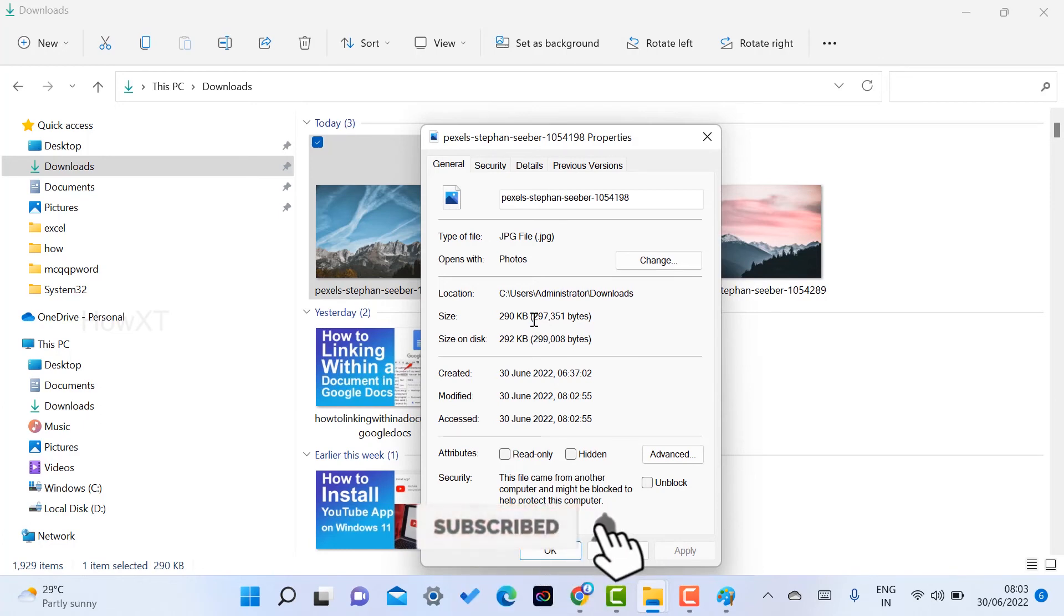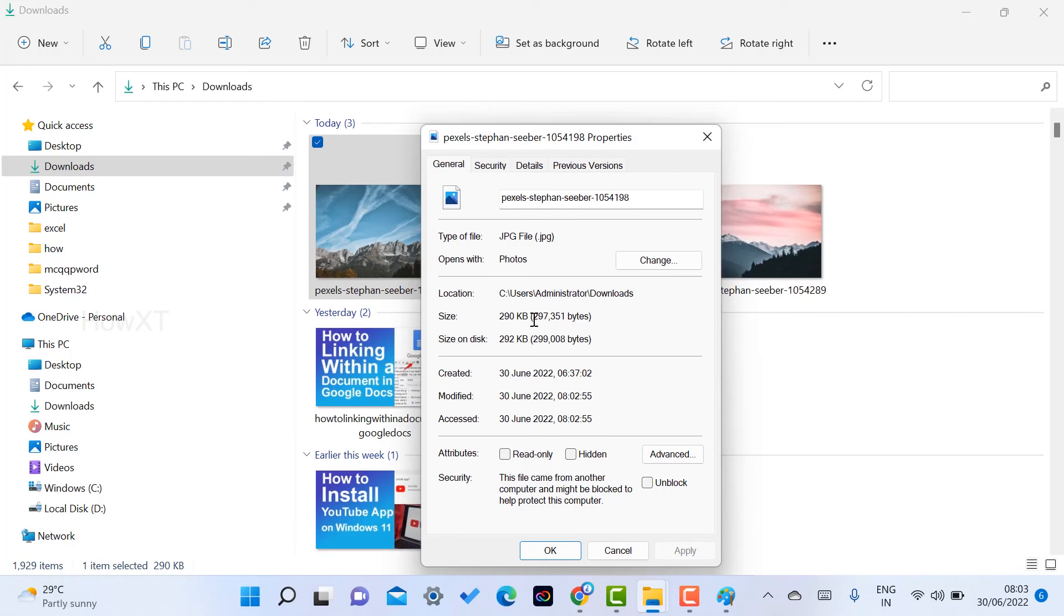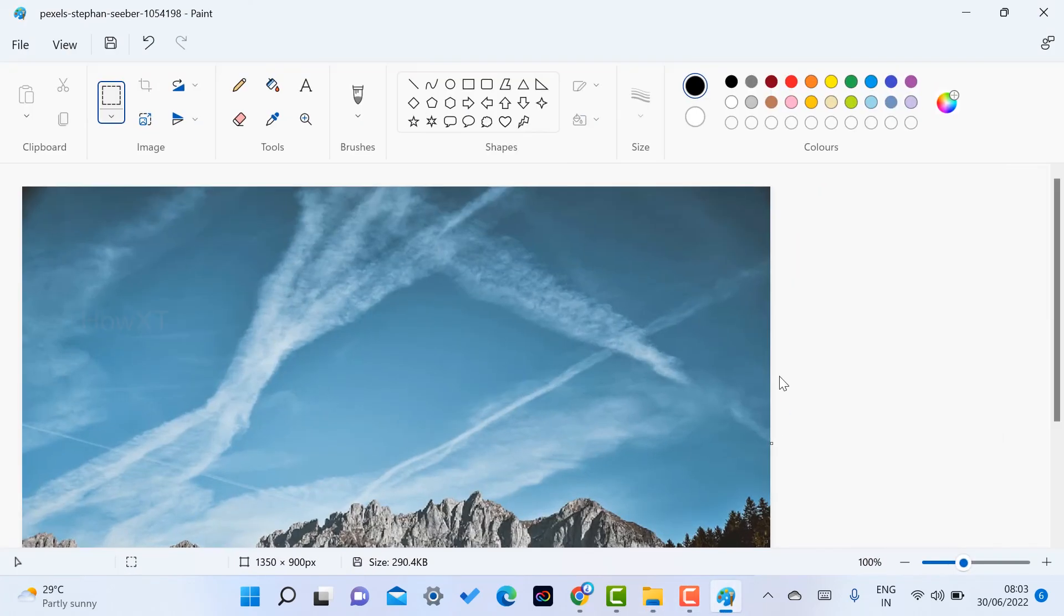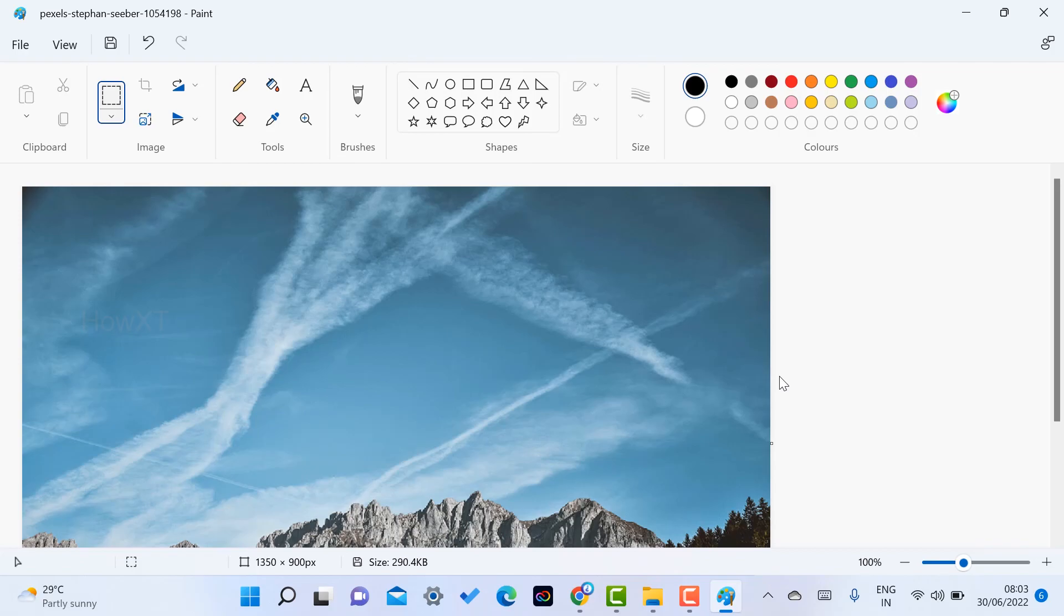You can reduce your 5 MB file to 160 KB or even smaller. Like that, you can reduce your files without using internet connection. Use Paint and you can reduce your size. If you like this tip, please share with your friends and subscribe to our channel. Thanks for watching, dear friends. Have a great day.